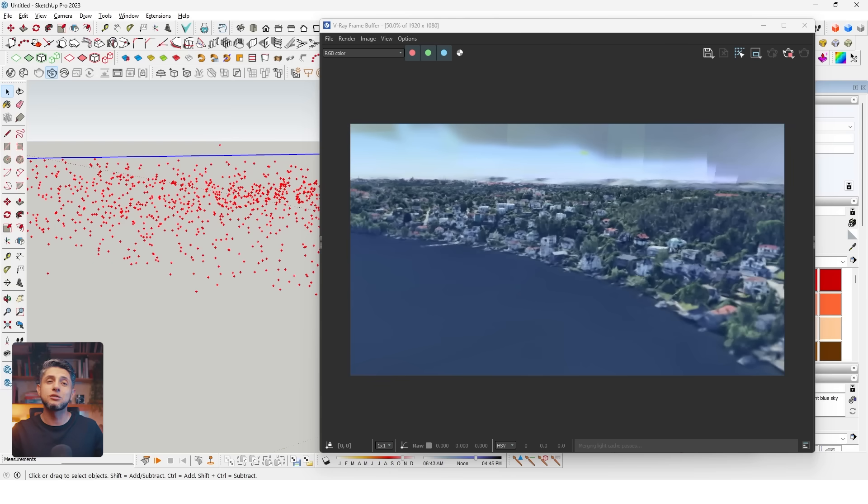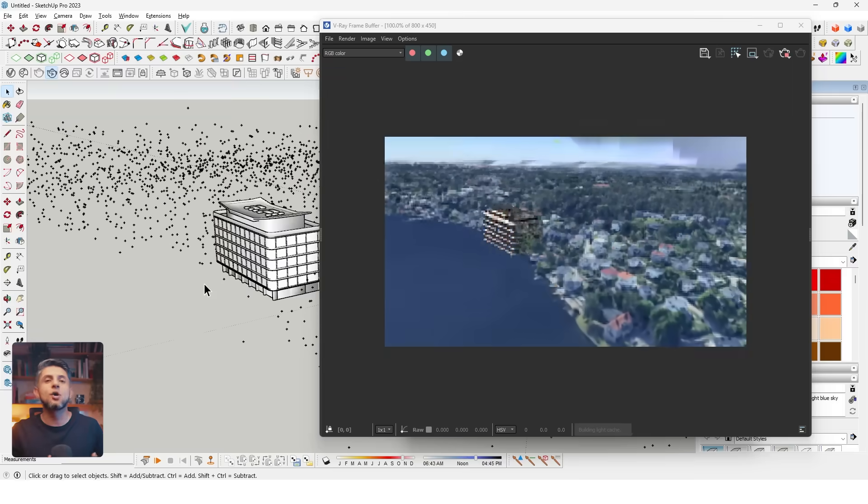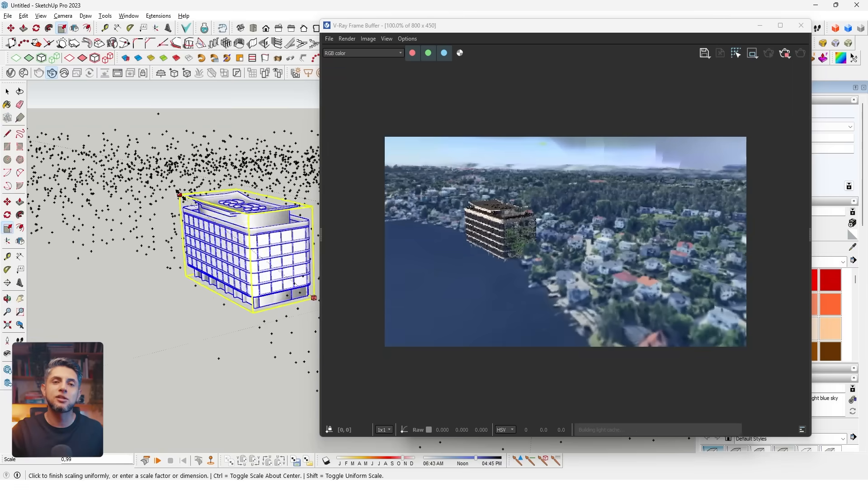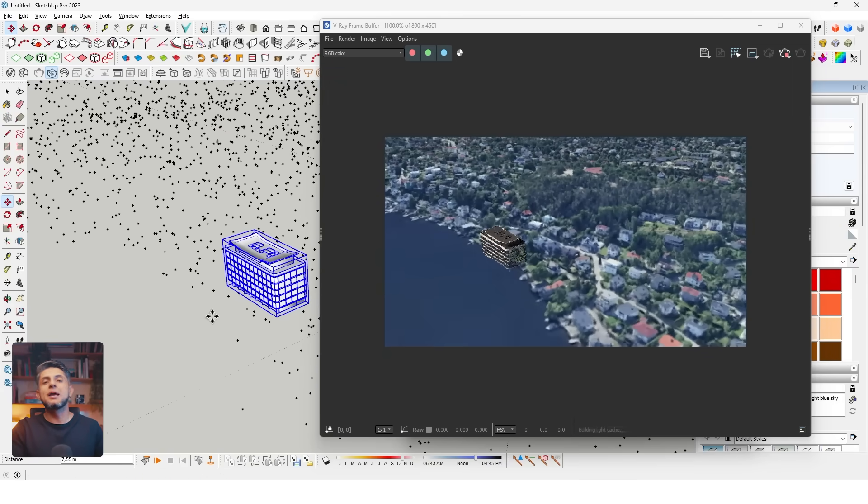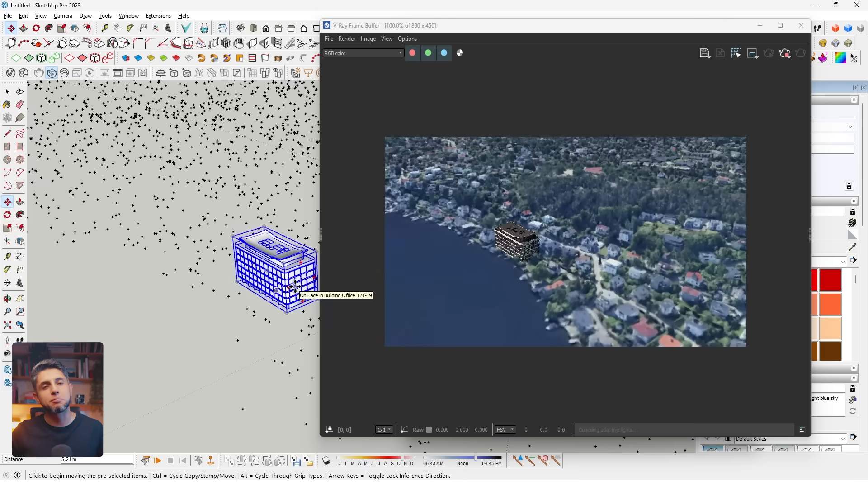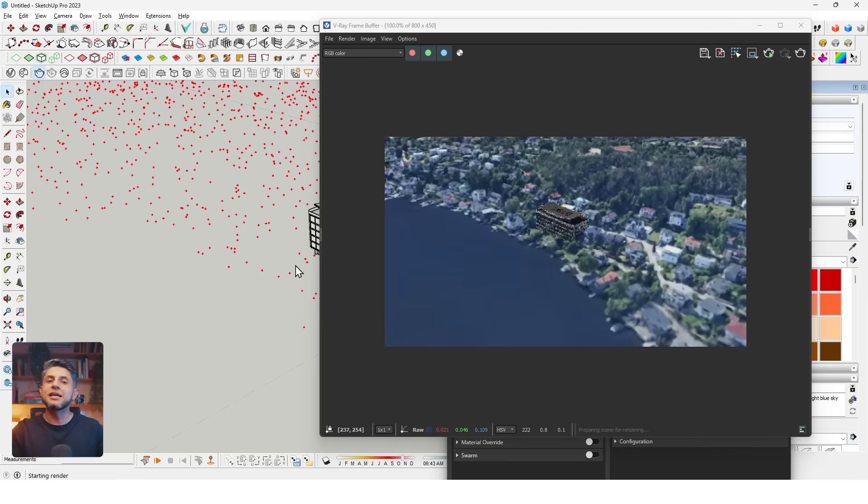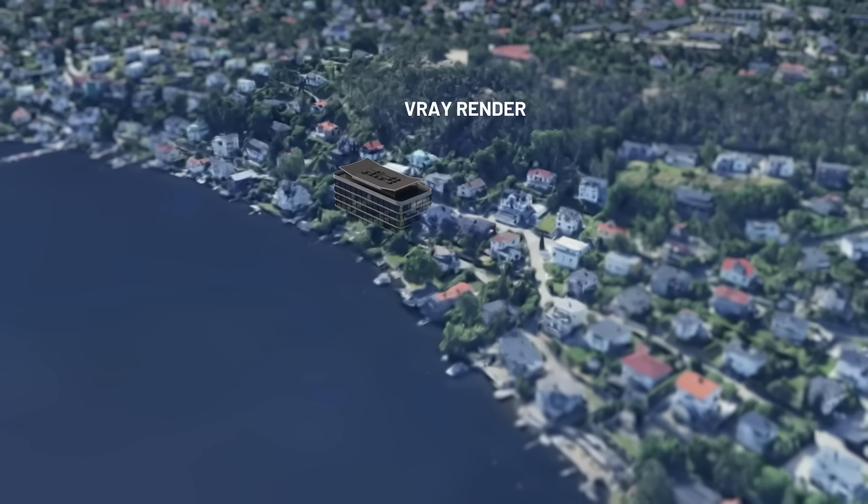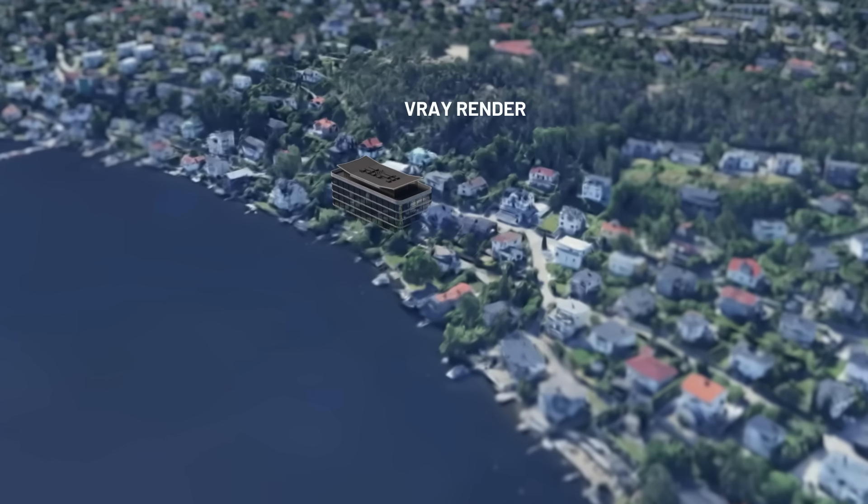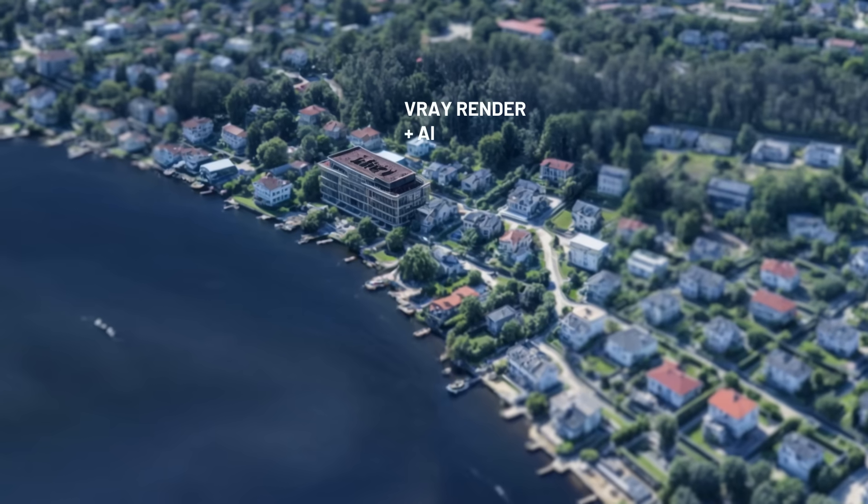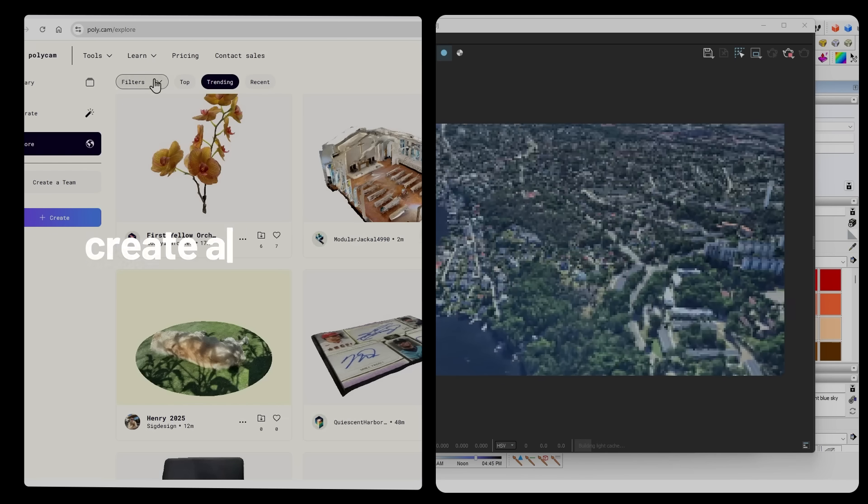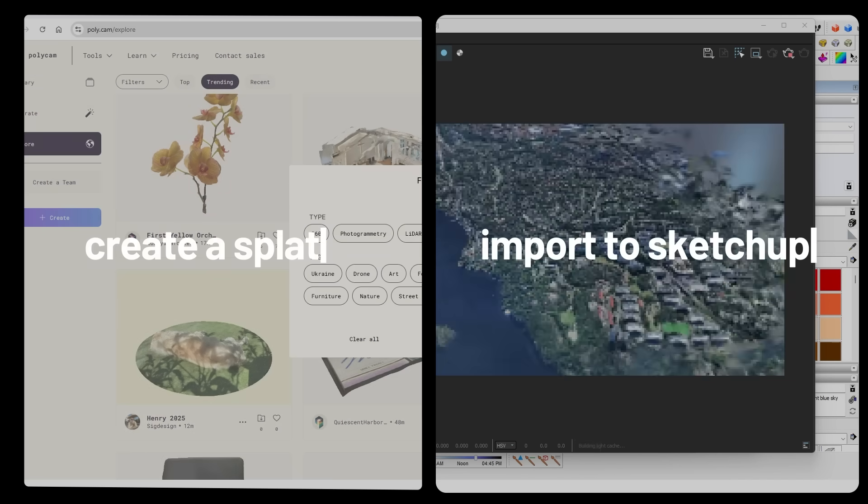For now, I imagine it can work for aerial images that don't require that much detail. Supposing I already had my architecture model finished, I would just import it into my splat to create a general area render. The whole process would take less than two hours, compared to creating the entire context and trying to make it look realistic.